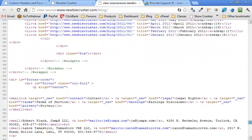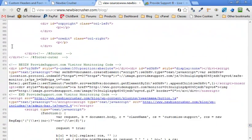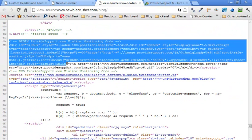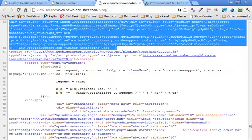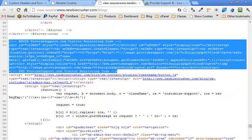But if we look very carefully near the bottom, see, now it's added this Provide Support visitor monitoring code. We just copy and paste it. So this is going to remain at the bottom of the web page until we remove it.